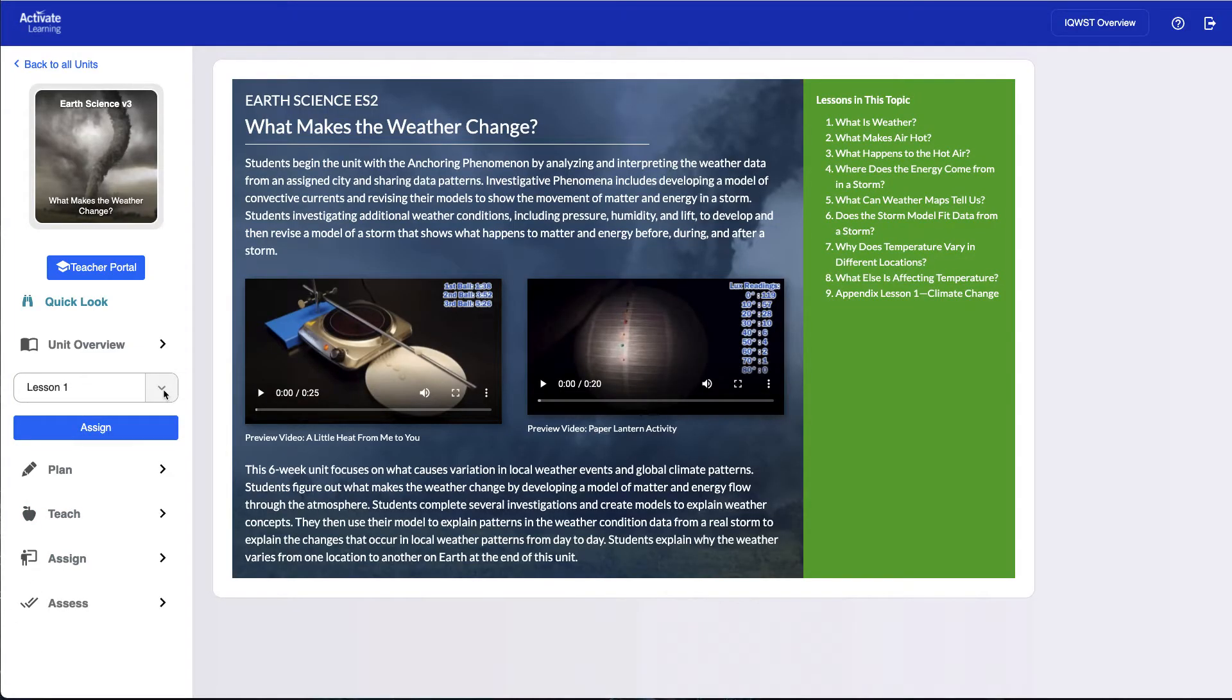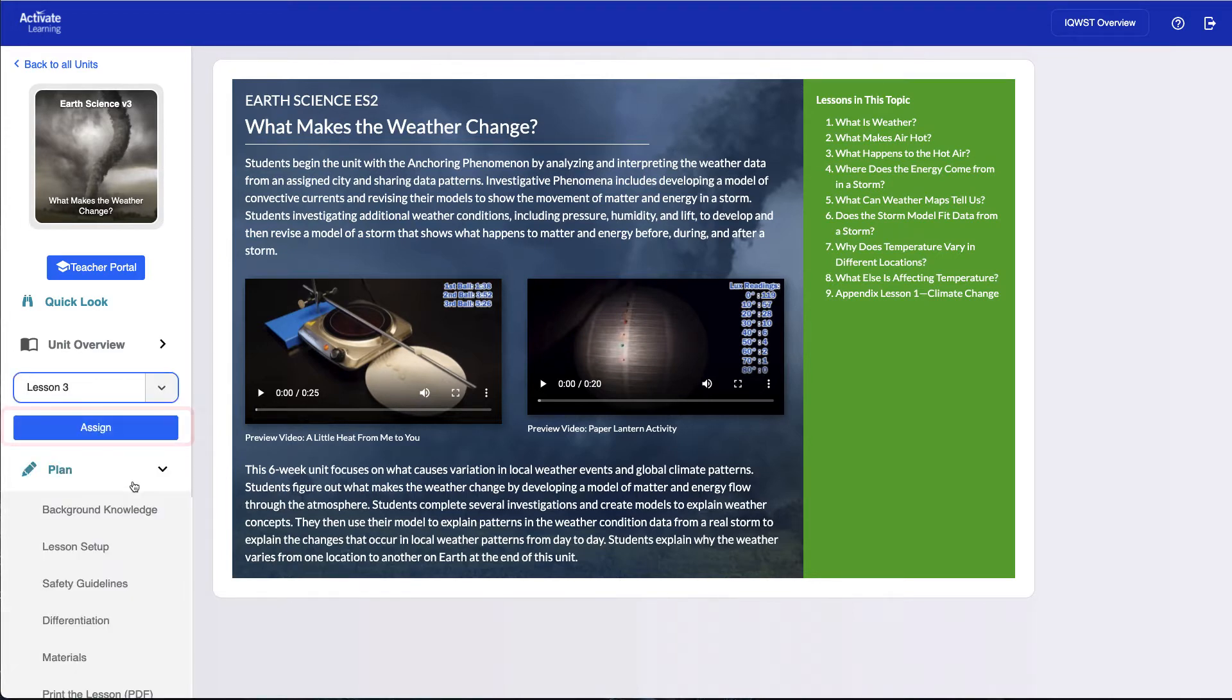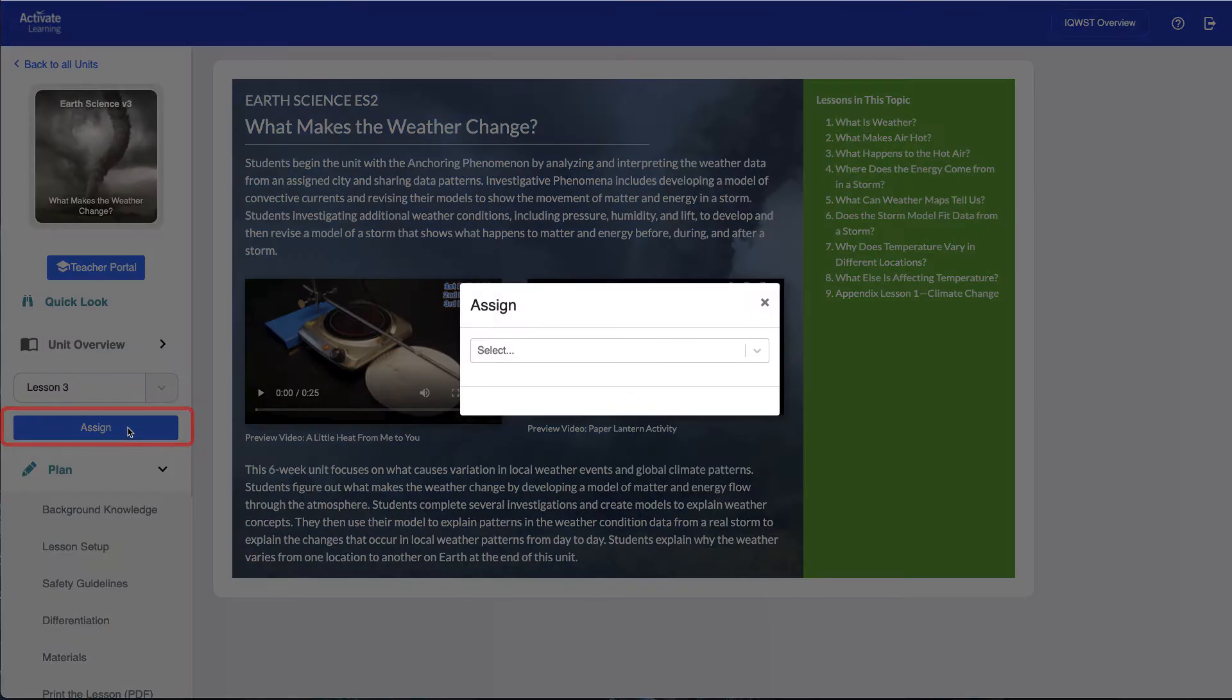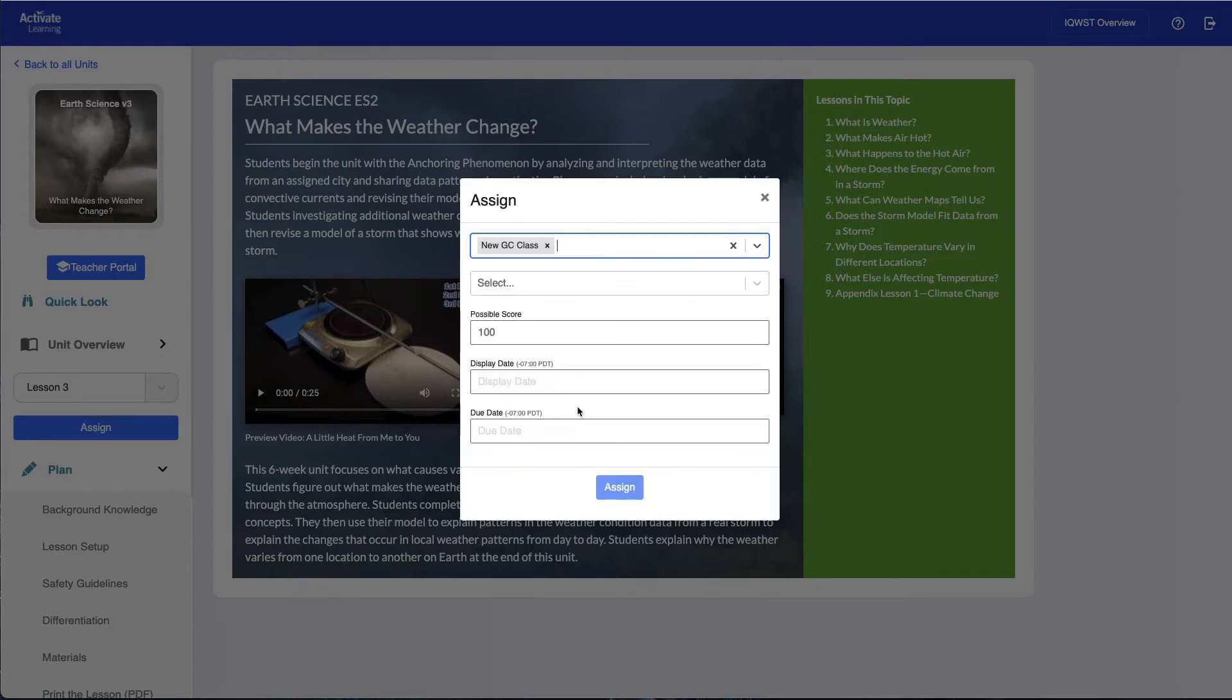To create an assignment, teachers should first choose the lesson they'd like to work with, then click the Assign button. In the resulting window, select the section or sections you'd like to receive the assignment. Teachers can assign to multiple sections at the same time, as well as to a group of linked sections.